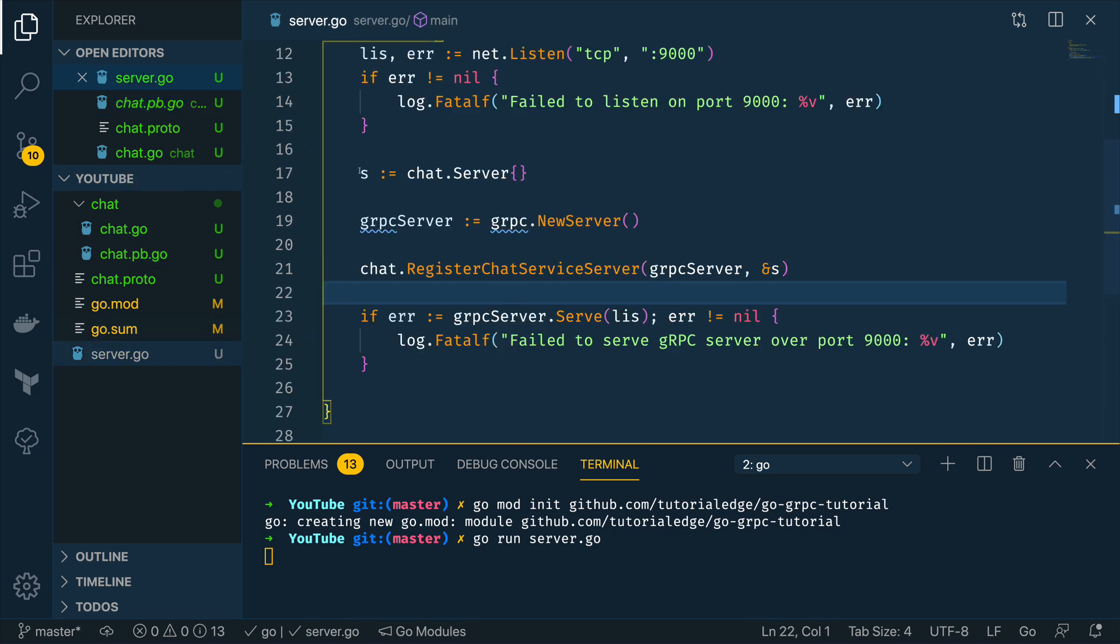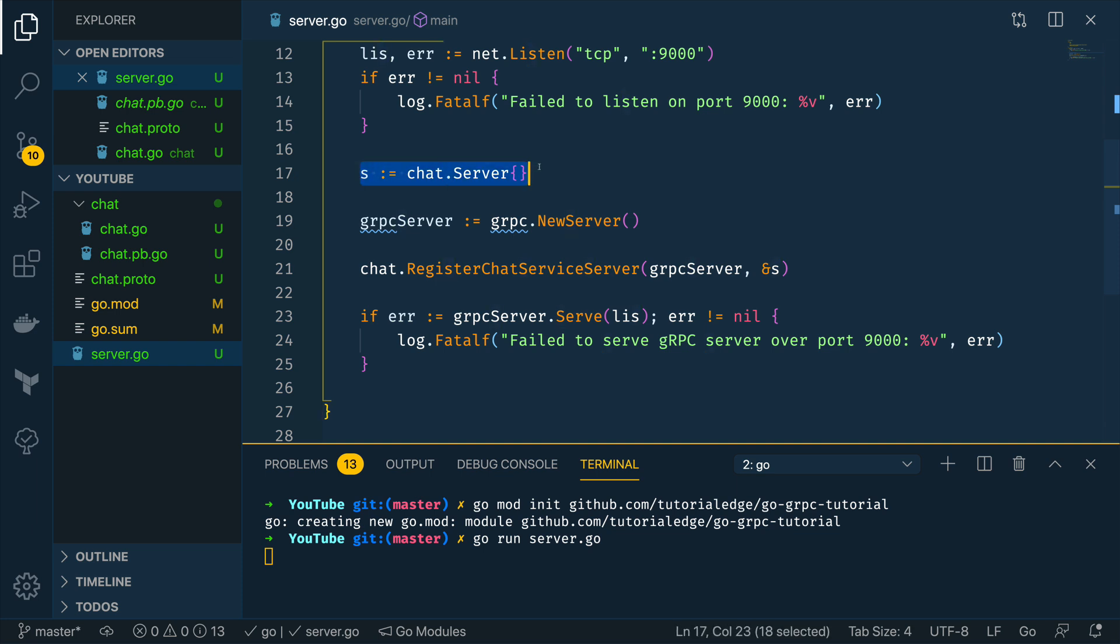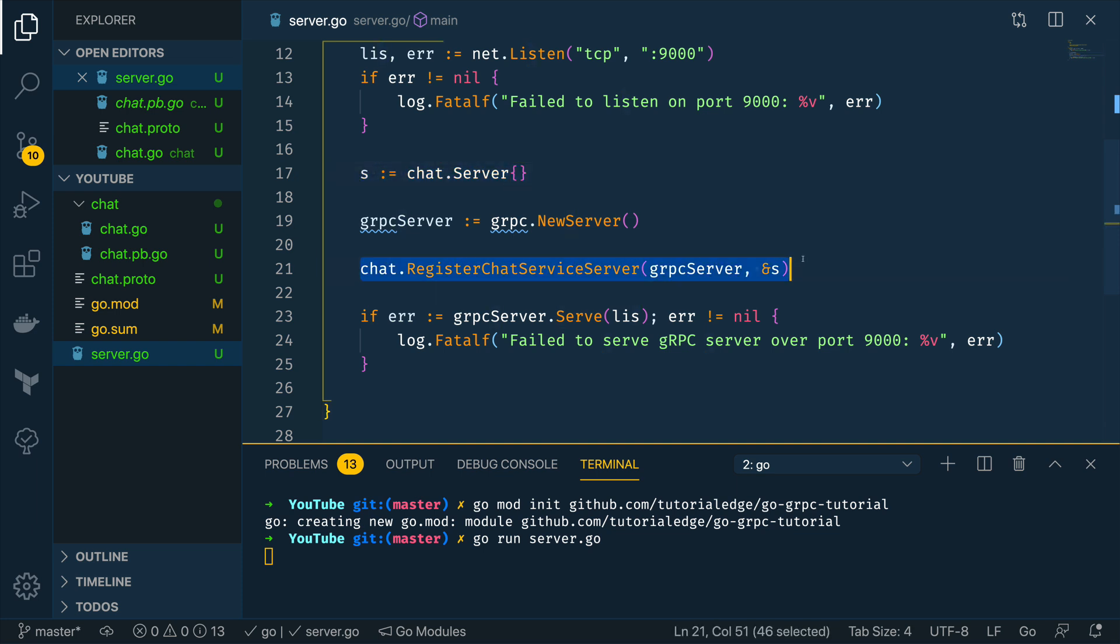We've also generated the code needed to register these methods to our grpc server and we've also updated our server.go so that it first creates a new instance of this chat.server and then registers it using the auto generated method.